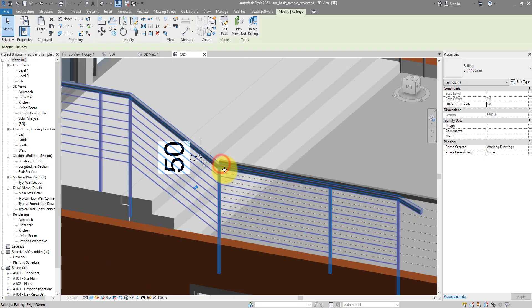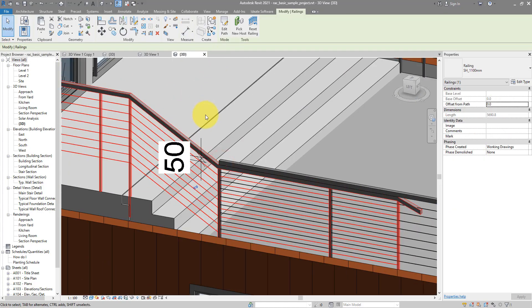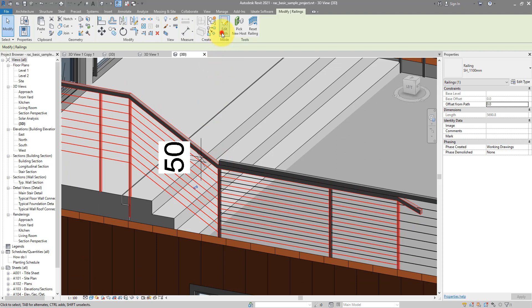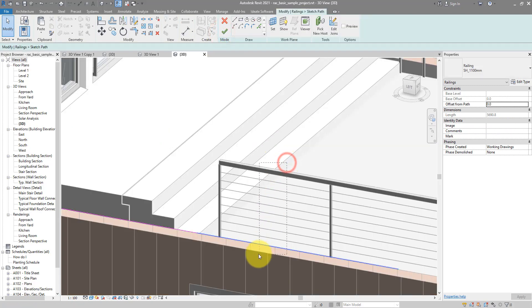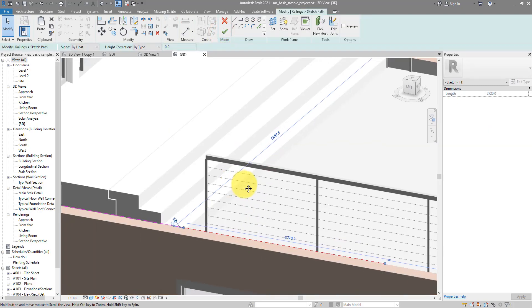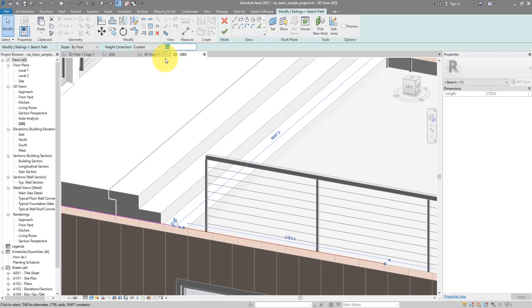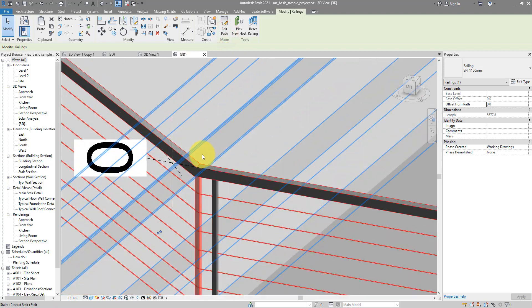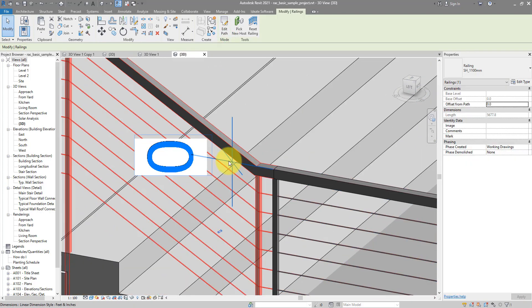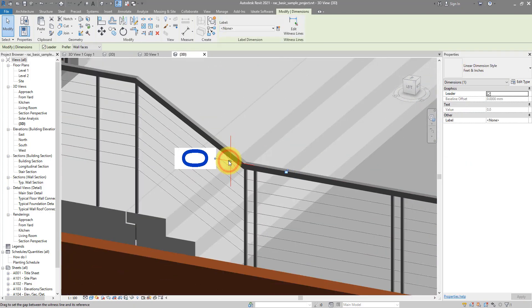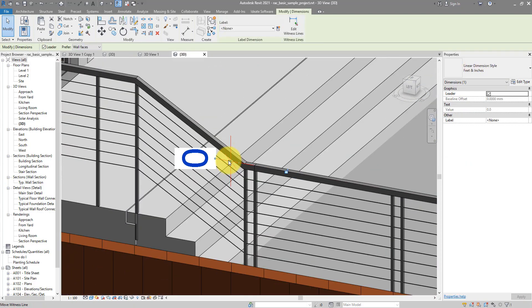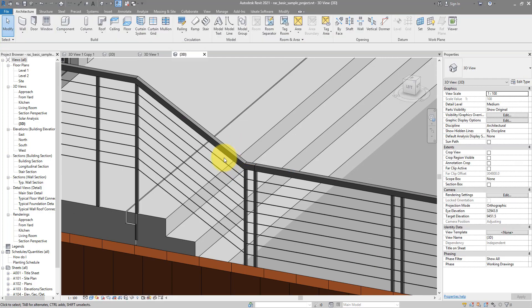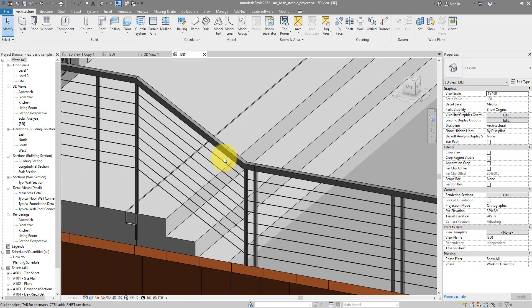Let's go and select this railing. Go to Edit Path. Click on the segment you want to raise or lower. Change the height correction to Custom. And now in here, you can put in whatever height correction you like. Let's do 50 to raise it up. Click Finish to confirm. And now you see that distance is now zero. And our railing is now correct.